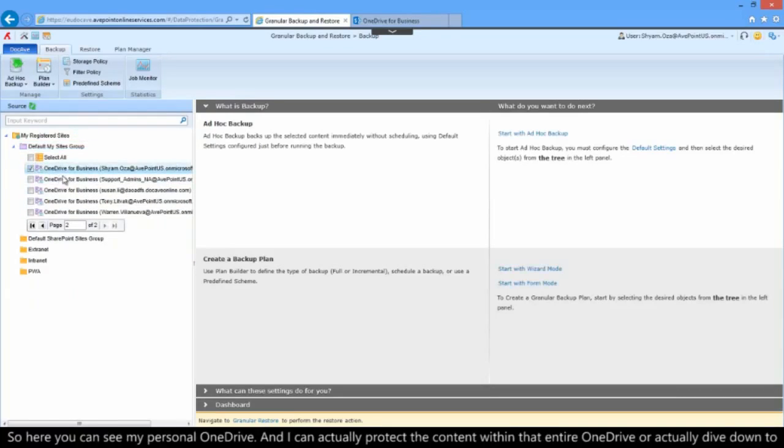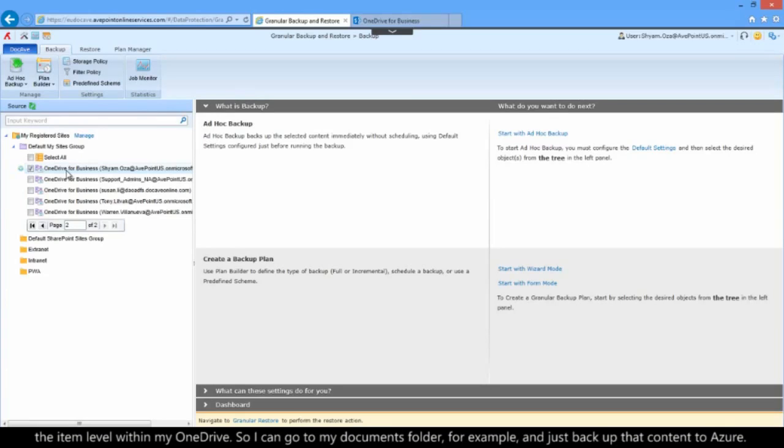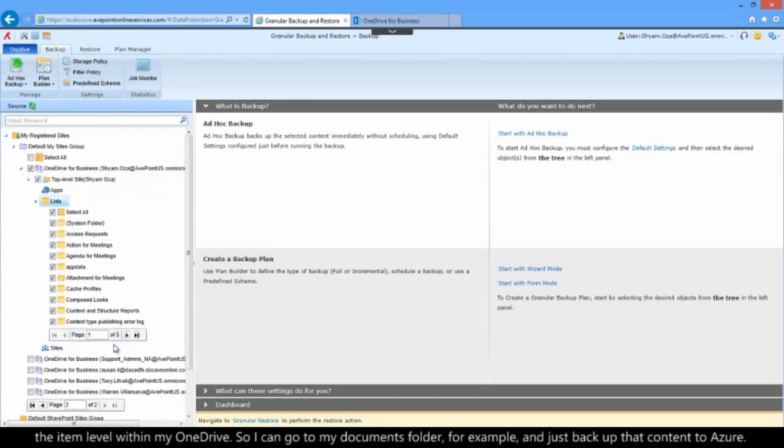Here you can see my personal OneDrive, and I can actually protect the content within that entire OneDrive or dive down to the item level within my OneDrive. So I can go to my shared documents folder, for example, and just backup that content to Azure.